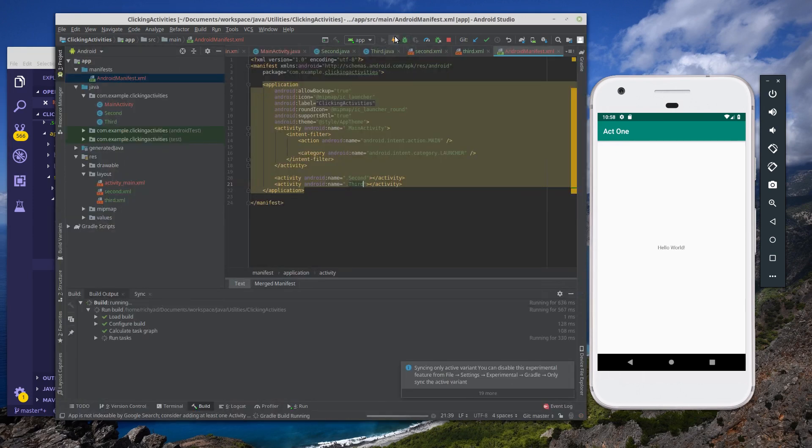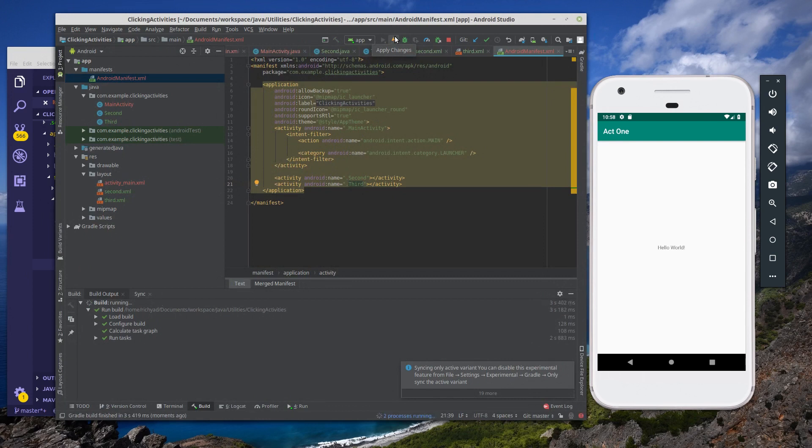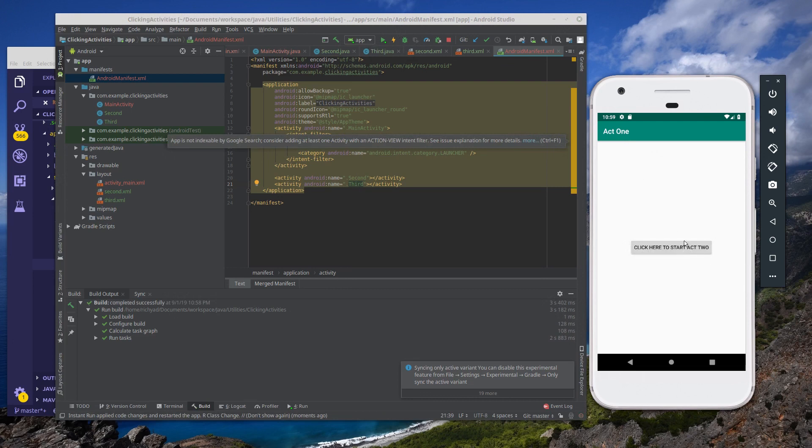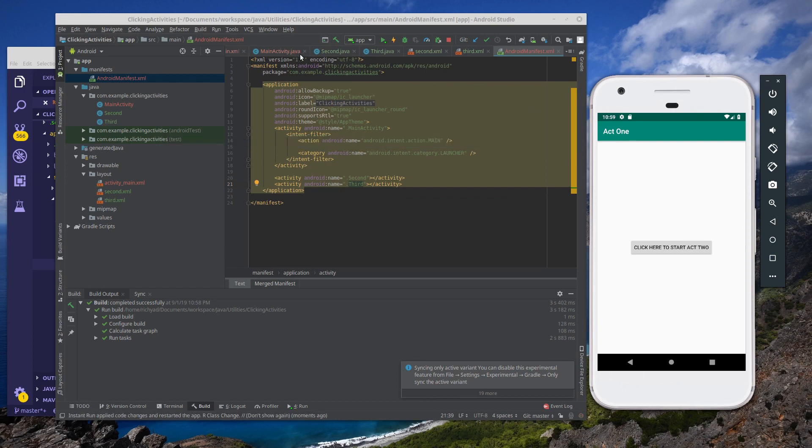So next let's save and let's see what this will look like. I'm going to fast forward here so you can see when it reloads. As you can see, we have a button here now that reads click here to start act two. Clicking it won't do anything just yet, but before we set that up, let's go ahead and do some copy pasting.